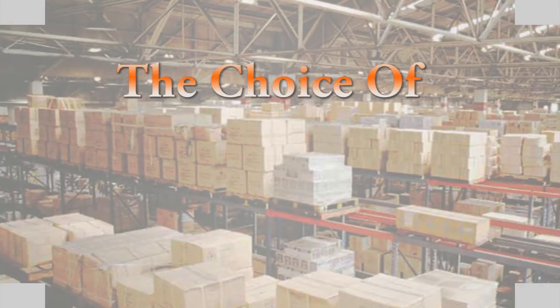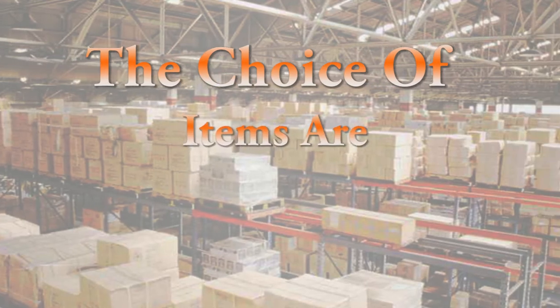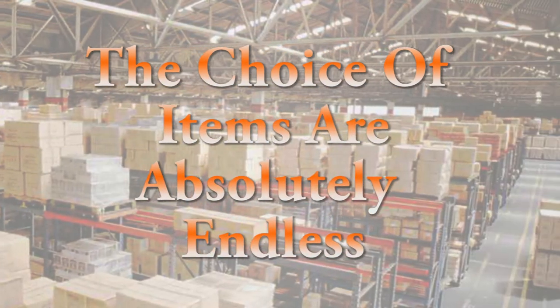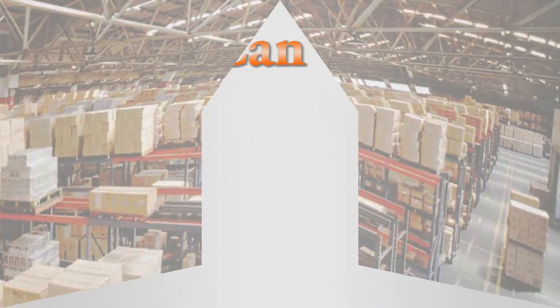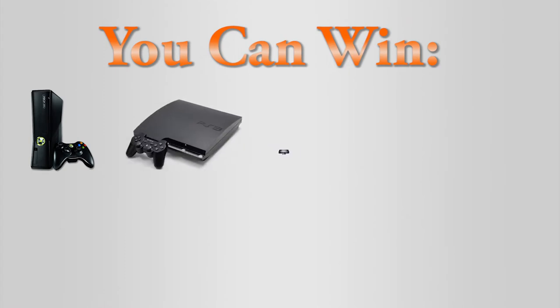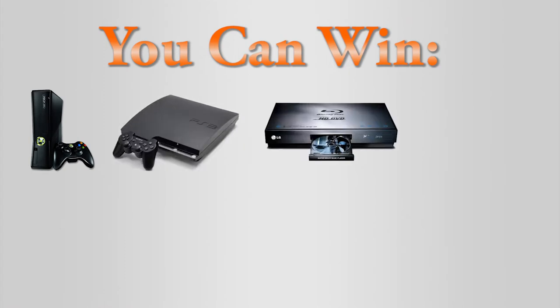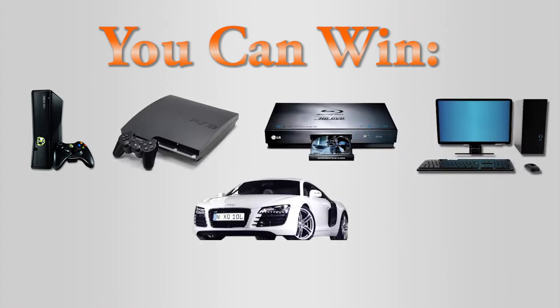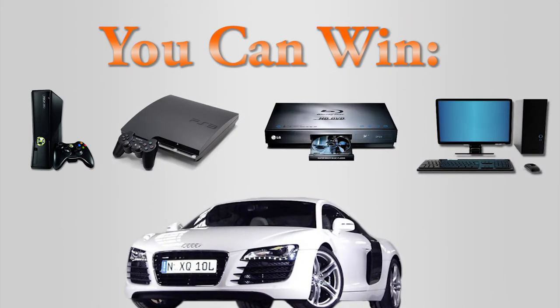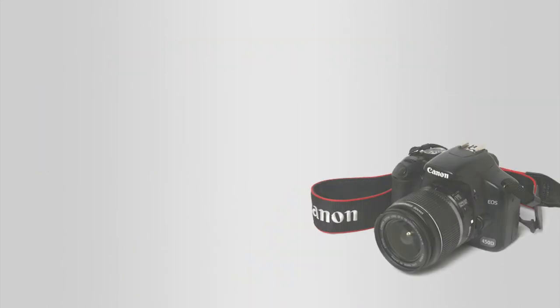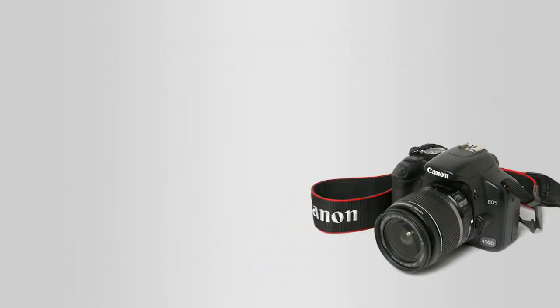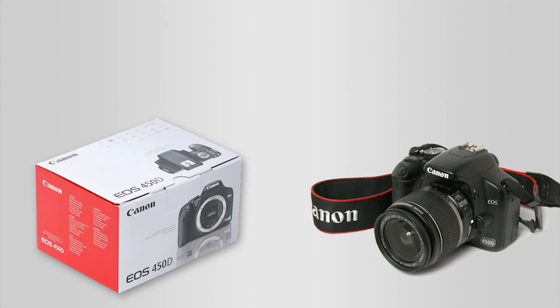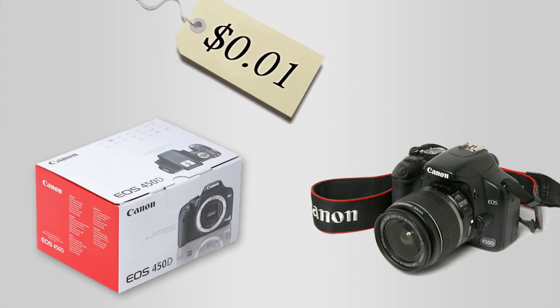The choice of items is absolutely endless. For instance, you can win brand new Xboxes, PS3s, Blu-ray players, computers—you can even win cars. And the best part is you can win all these items for under $50. You could even win a brand new digital camera in its original packaging for as little as one penny.